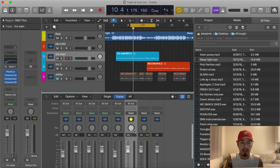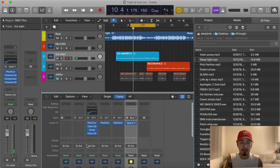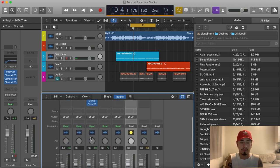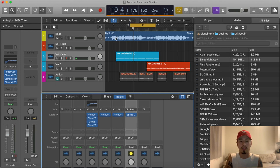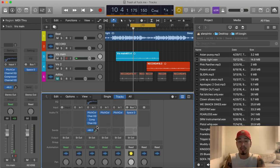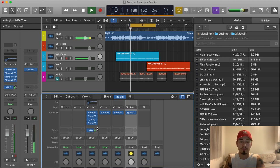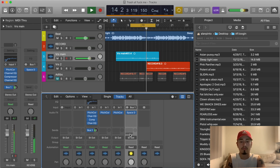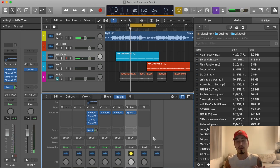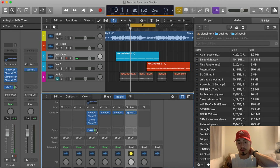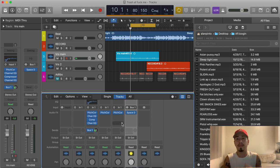Now we have some reverb on the bus. We're gonna go to that first vocal track, find the sends section, go to Bus 1 and click it — now that track is getting sent to the reverb bus. You can already hear it sounding very reverby. That's one thing Travis Scott always does — he throws a lot of reverb and a lot of delay.